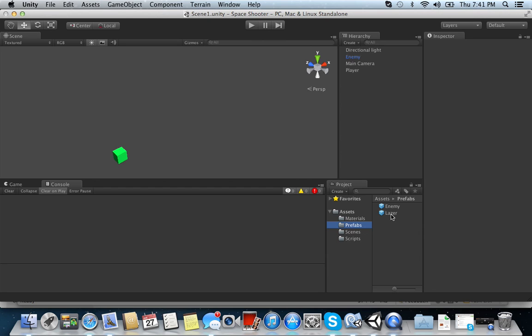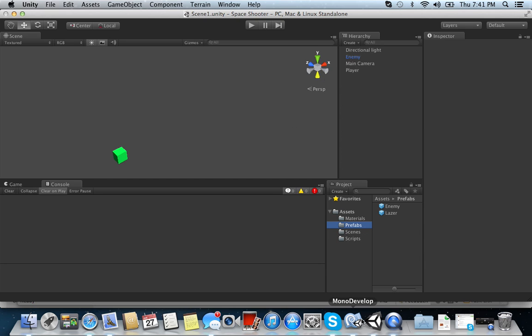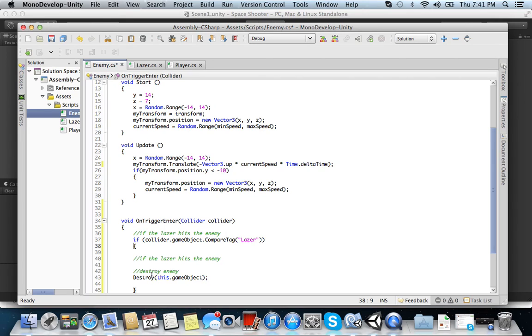And what you put in the tag, guys, is just go to the hierarchy and see what you named your projectile or laser. Alright? So it's spelled L-A-Z-E-R with a capital L. It's important that you spell it exactly as it is in your hierarchy. So go back to it and you're going to put laser.